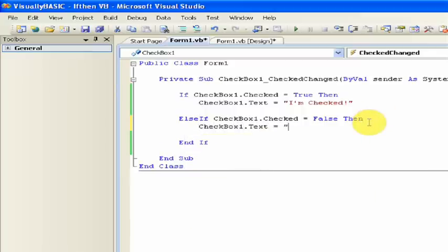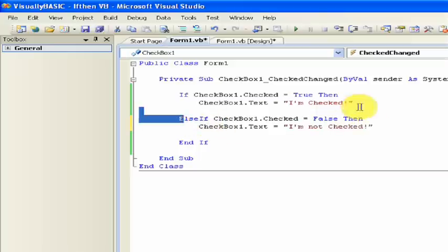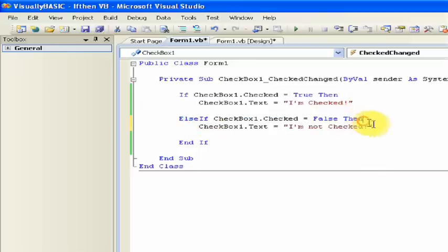Checkbox1.text is equal to I'm not checked. So as you can see, this is basically just another if.